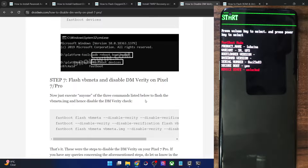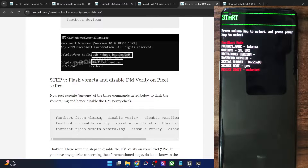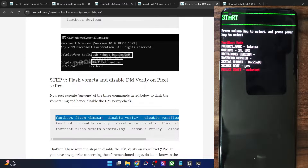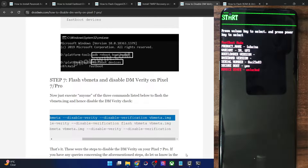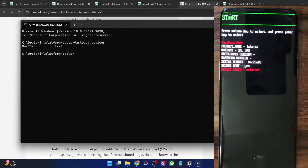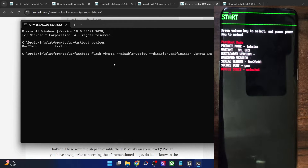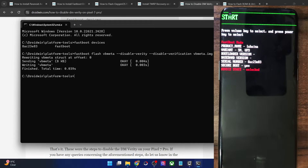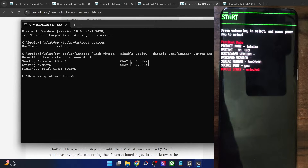Now you will have to disable DM Verity and flash the vbmeta file. There are three commands you can use — try the first command. Copy it, paste it in the CMD window and hit enter. The process is now complete and you can reboot your phone to the OS to check the result.